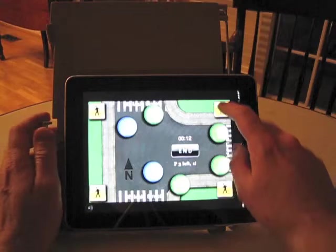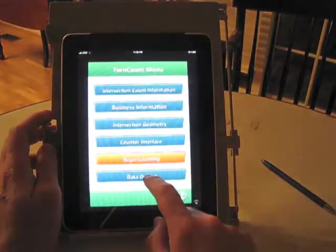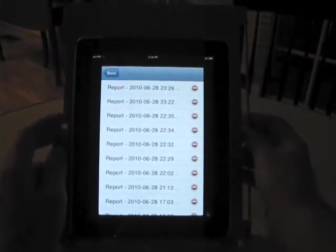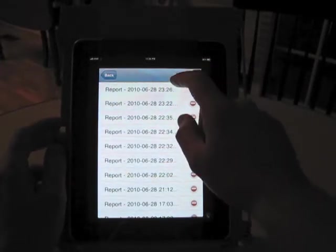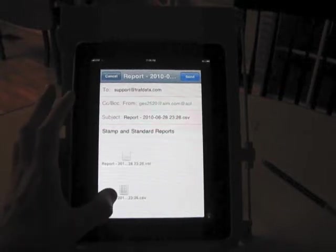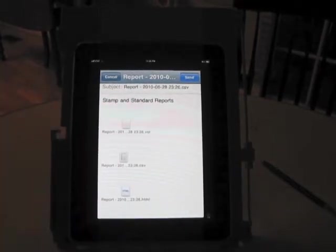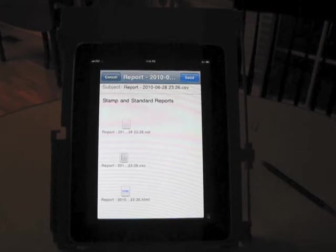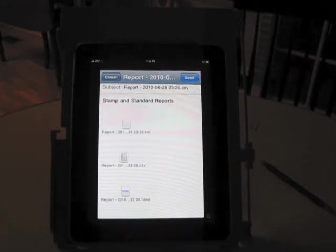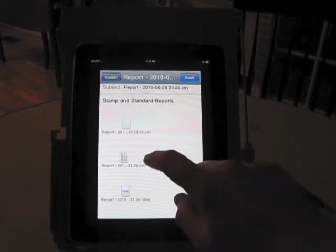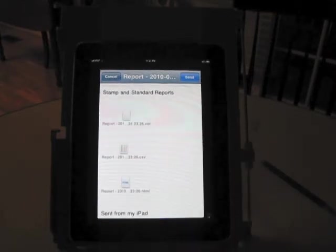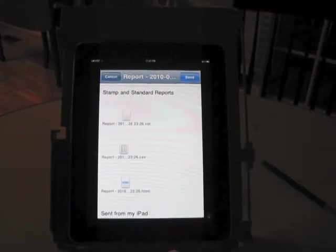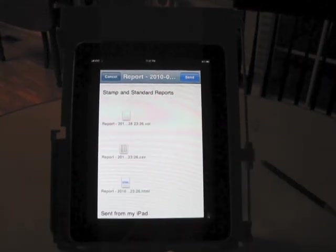Output here, you can check on my website at www.traffdata.com under apps, turn count. For email, there's three file types established for each data collection. You'll have a UTDF file, which can be imported directly into a traffic signal timing program. You have a CSV file, where it's time stamped for each event. And you also have an HTM file, which will show the output that was generated.